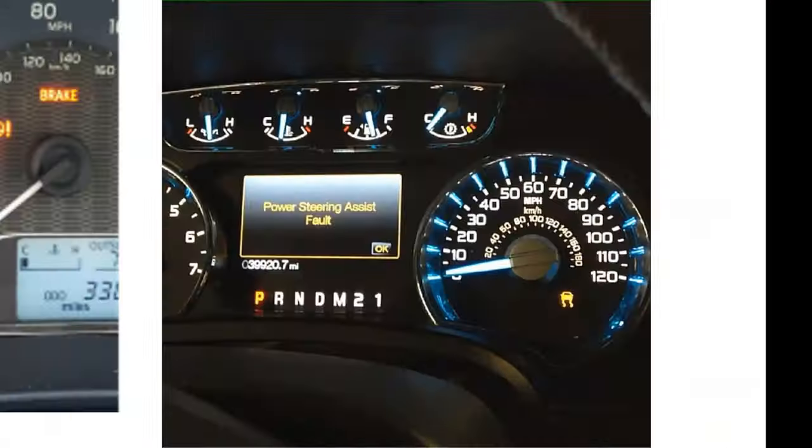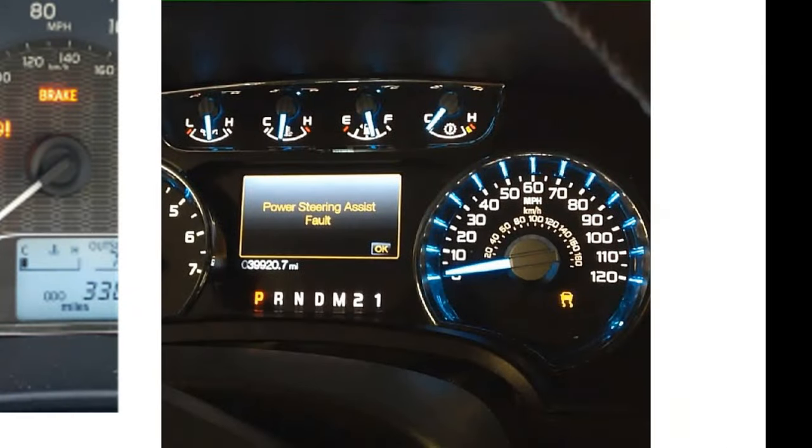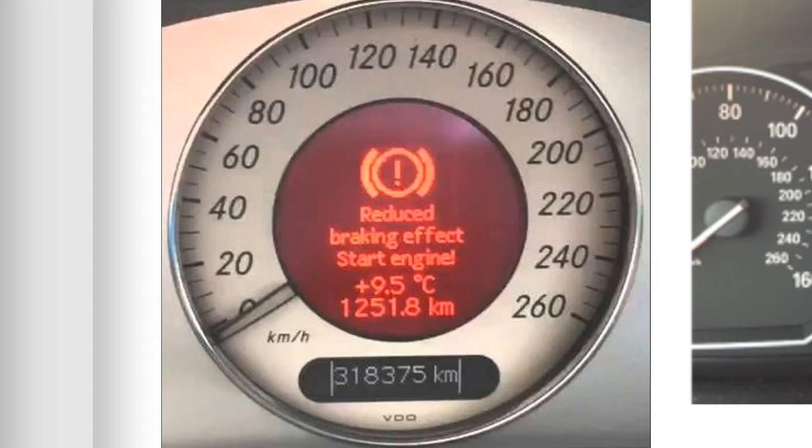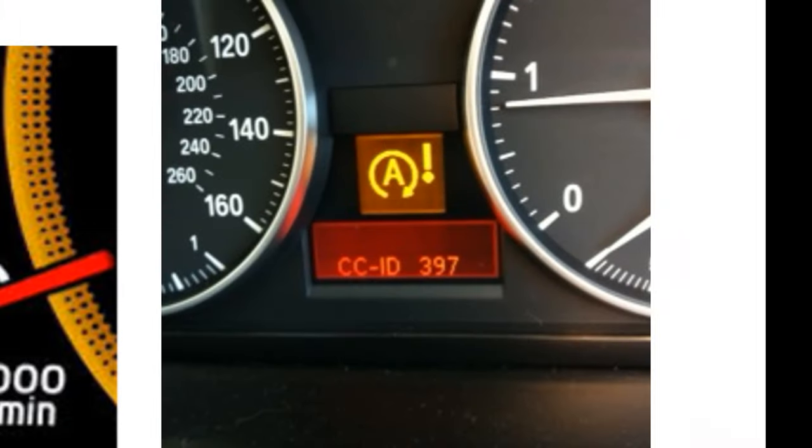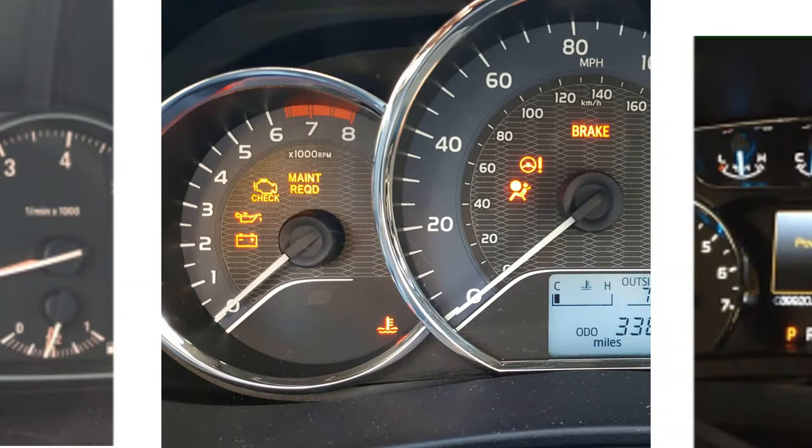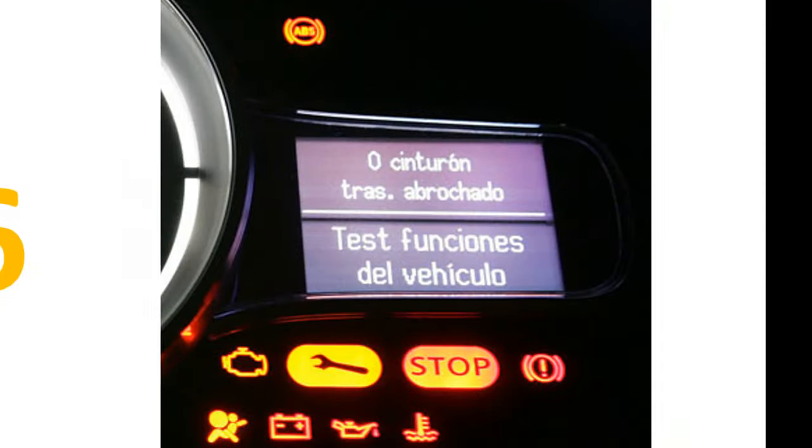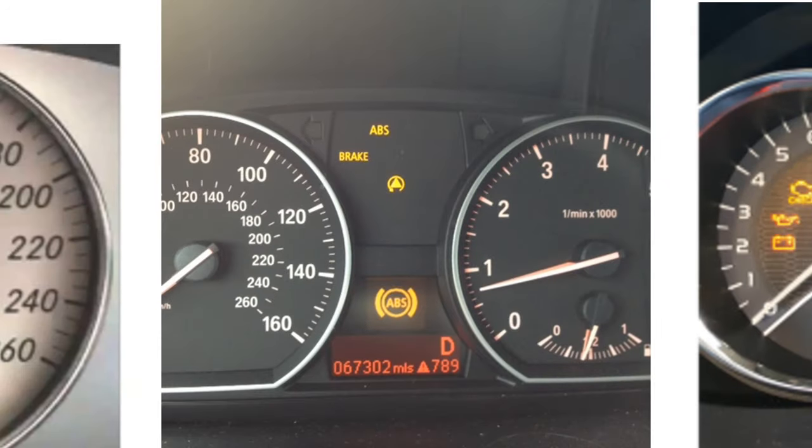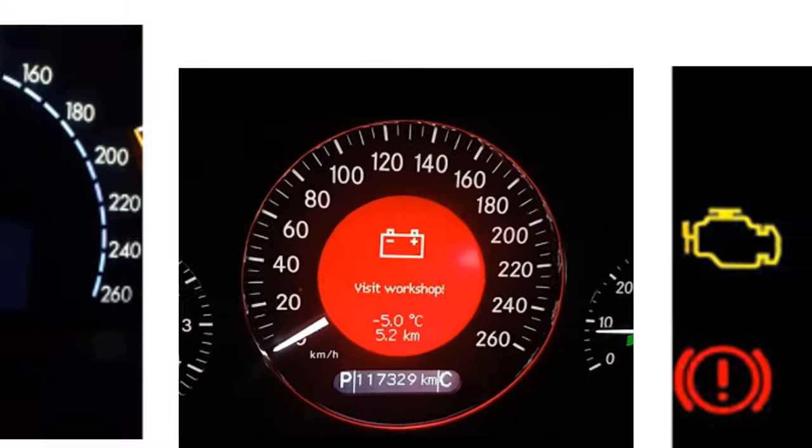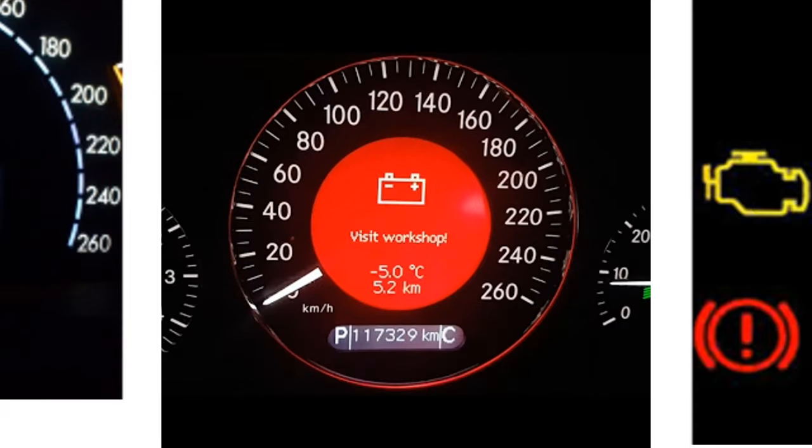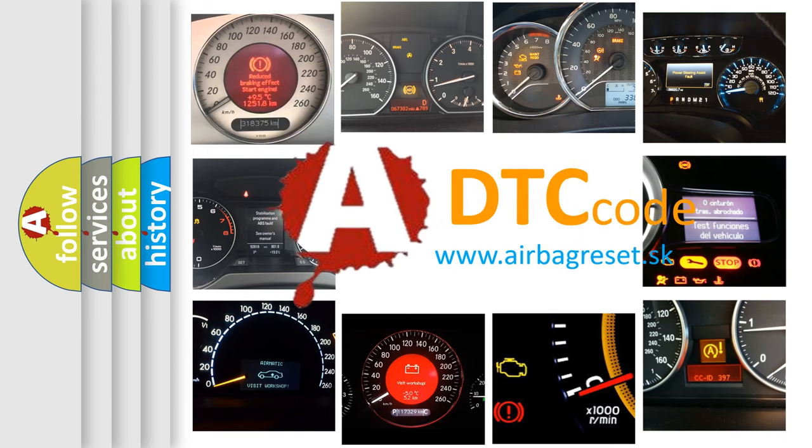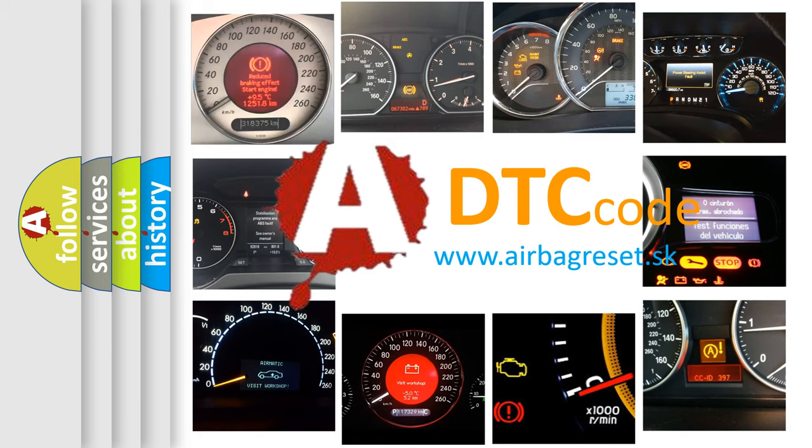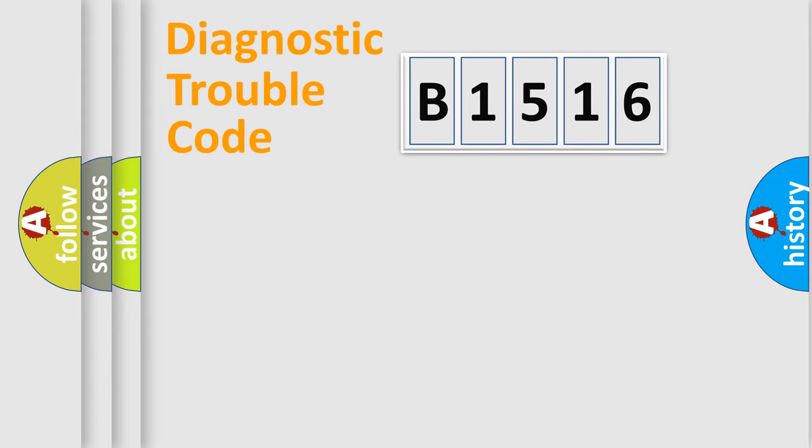Welcome to this video. Are you interested in why your vehicle diagnosis displays B1516? How is the error code interpreted by the vehicle? What does B1516 mean, or how to correct this fault? Today we will find answers to these questions together.